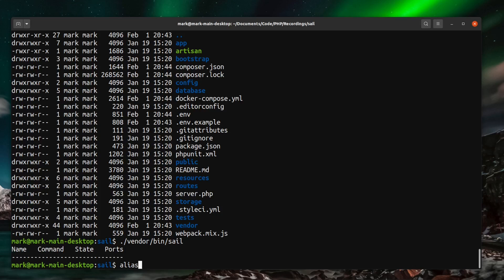Or you can type alias and then you can do sail. And you want an alias to sail command. So bash vendor/bin/sail.